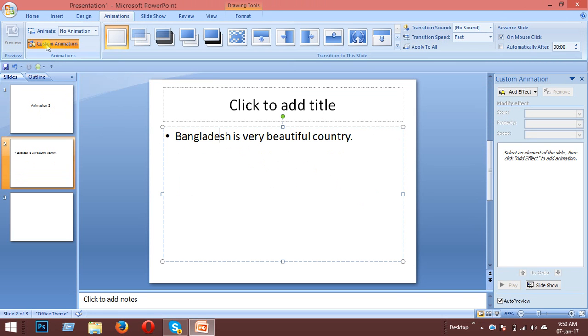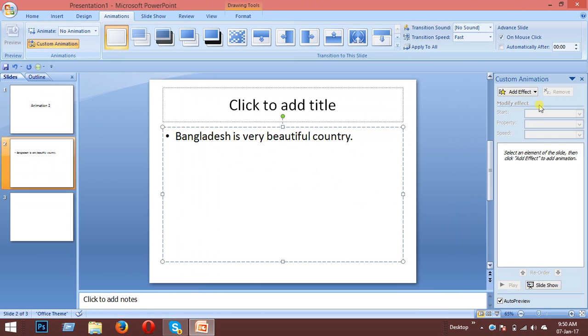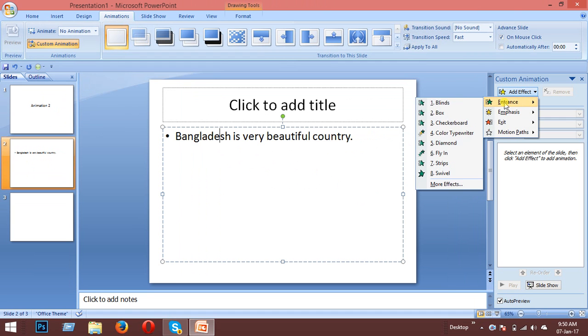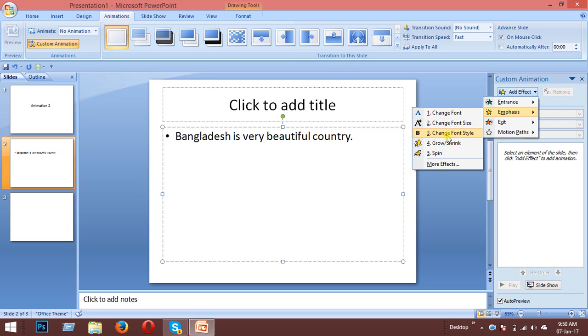Animation, custom animation - I'll go correct on the add effect. Now add effect, during interval I'll select emphasis. I'm ready to change font, change font size, change font style. It grew, shrink, and spin. I'm ready to add more effects here.